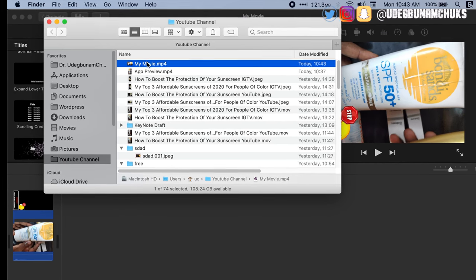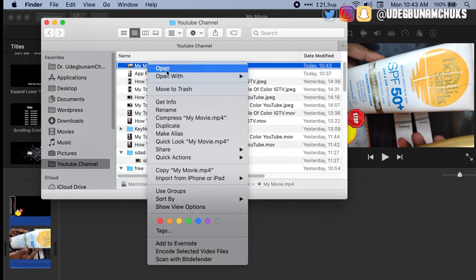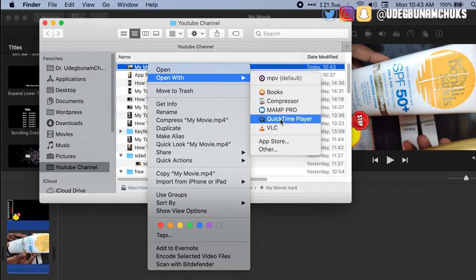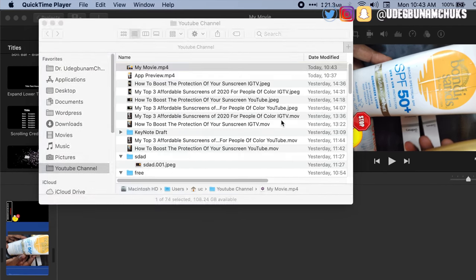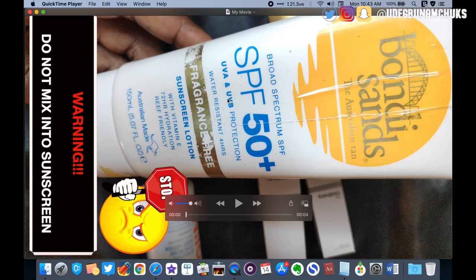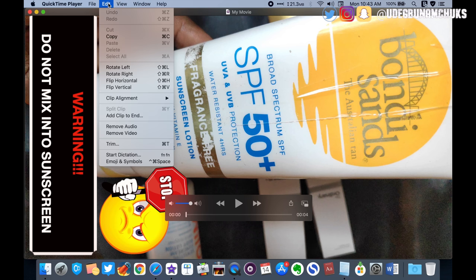Open your video in QuickTime Player to preview it. To flip the video into vertical mode, click on Edit, rotate left, and then save the new video.